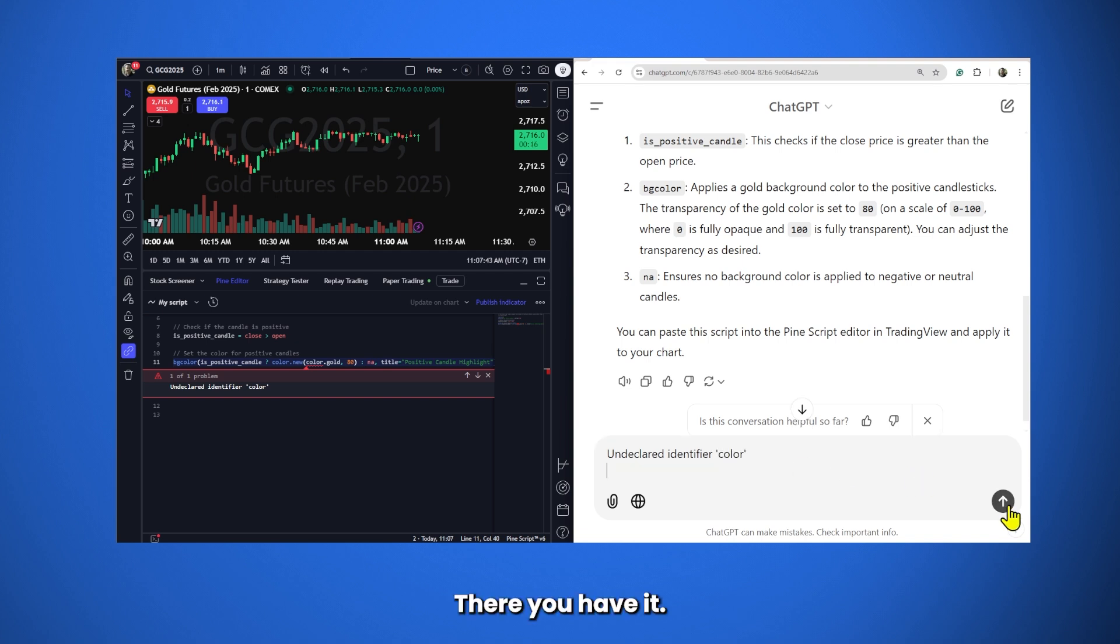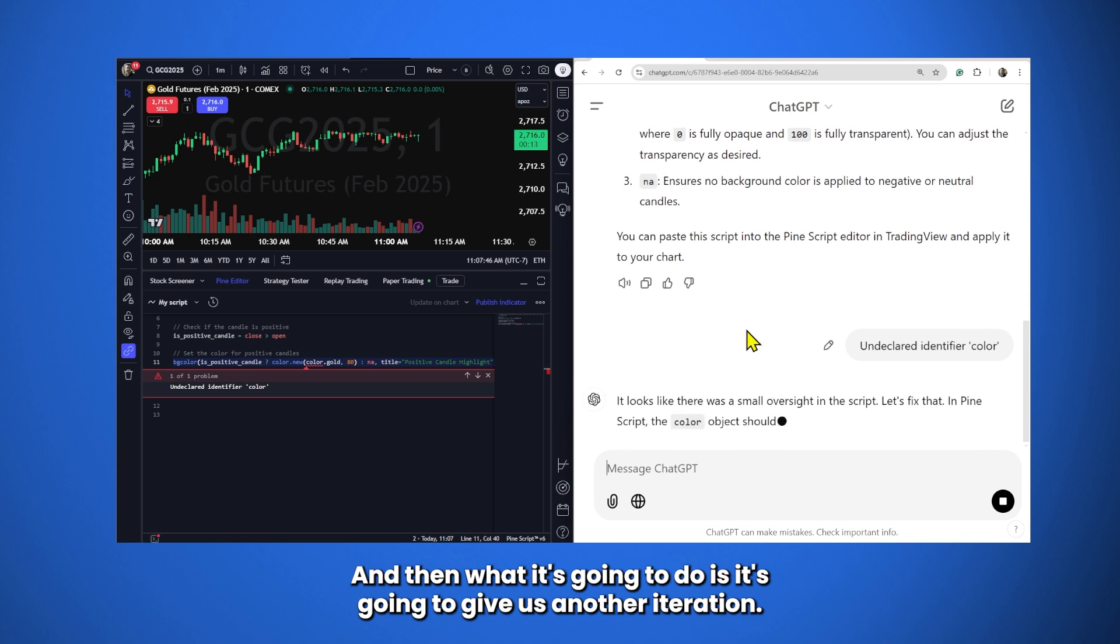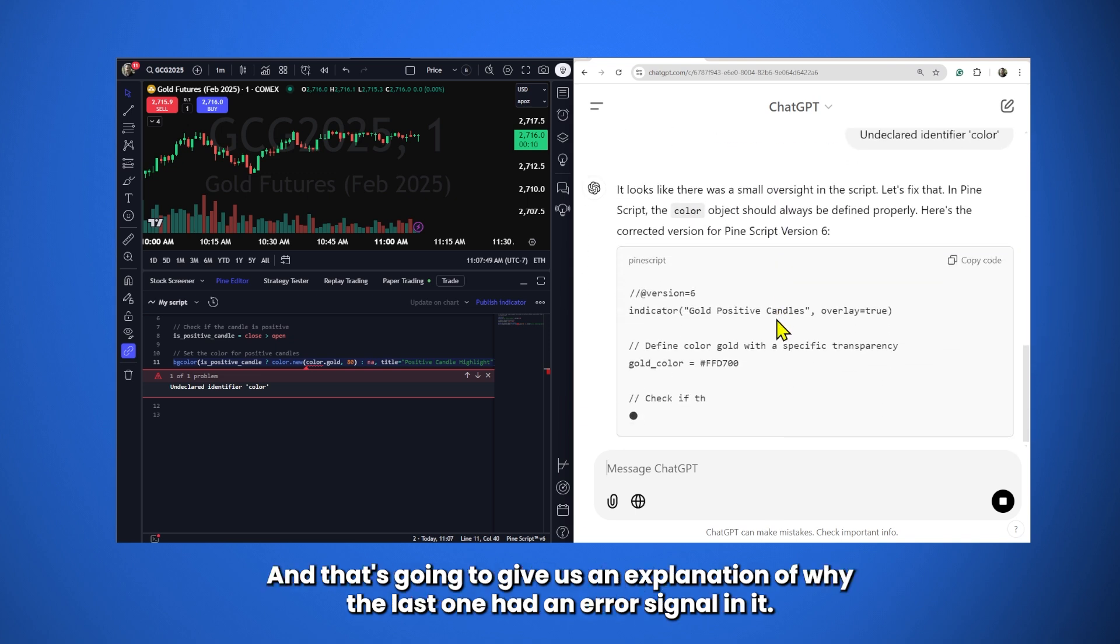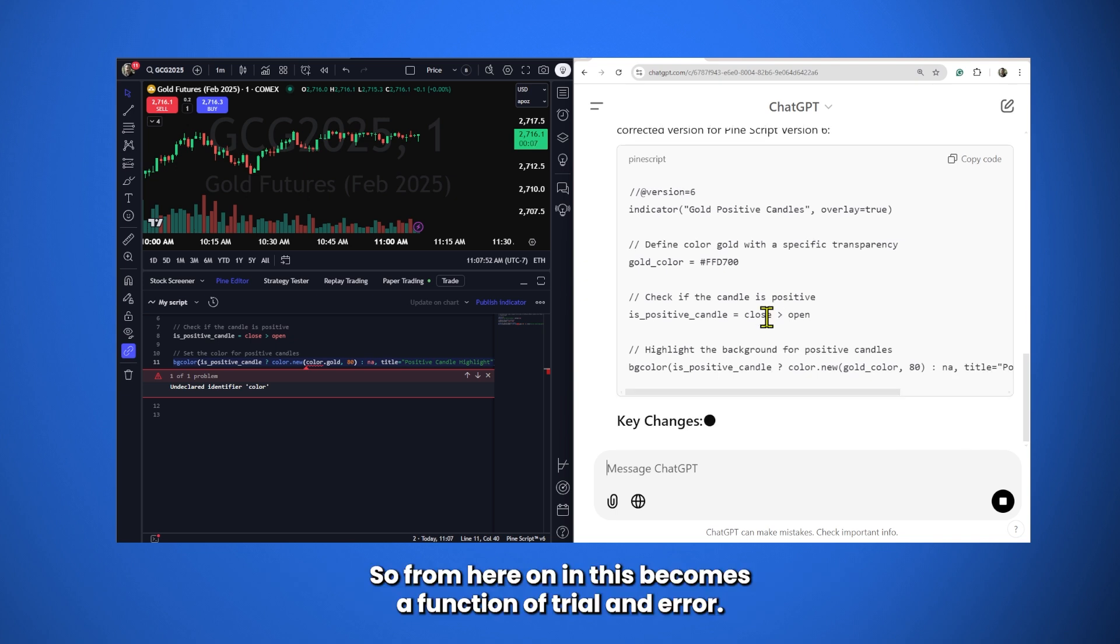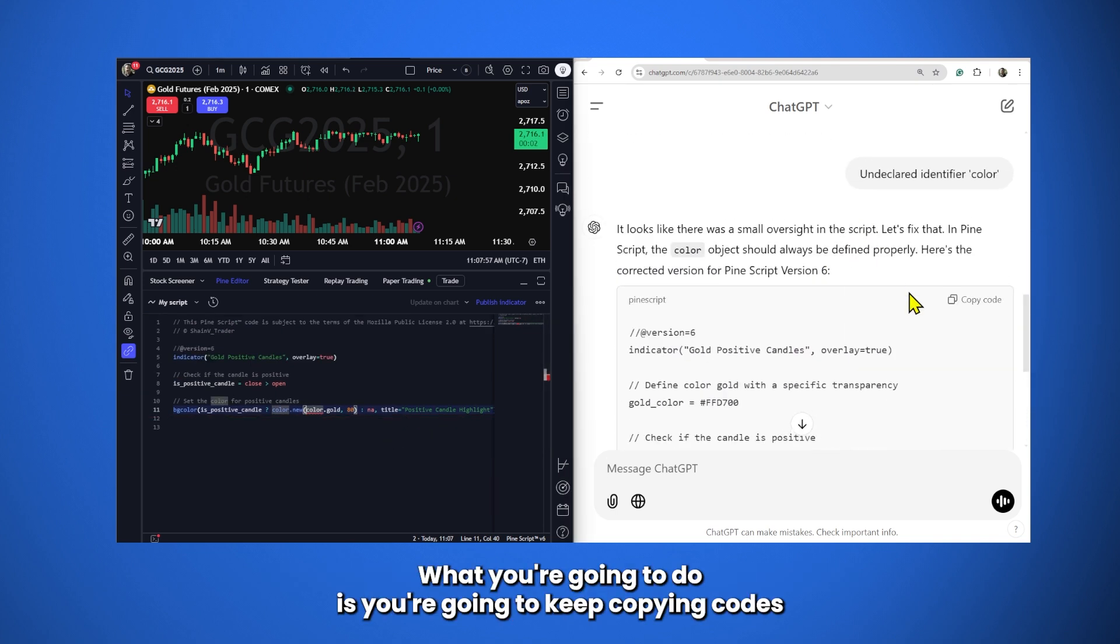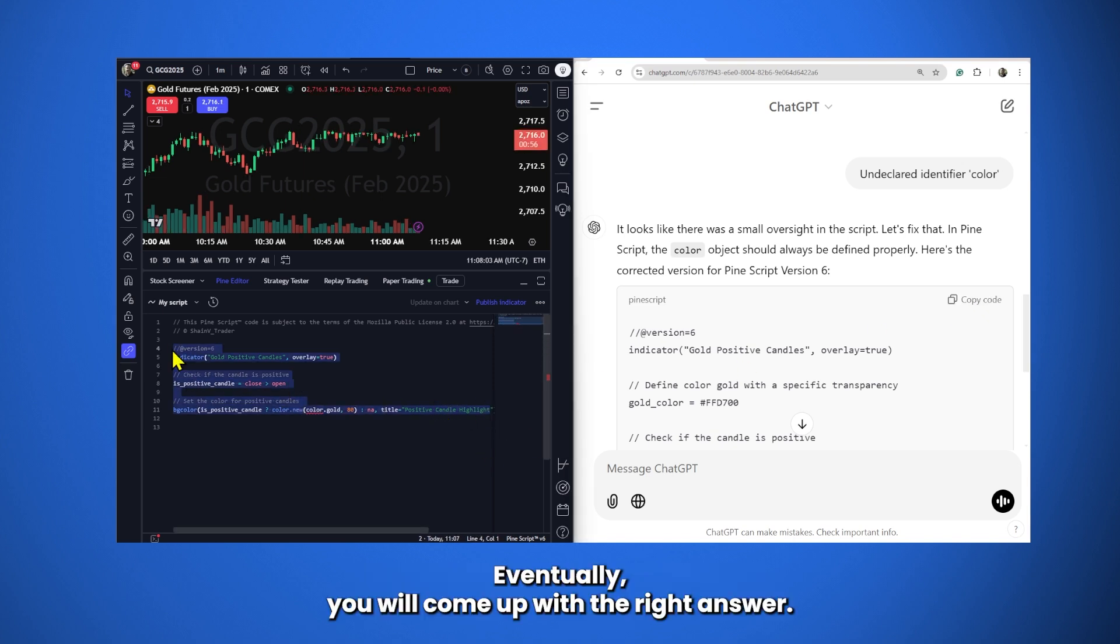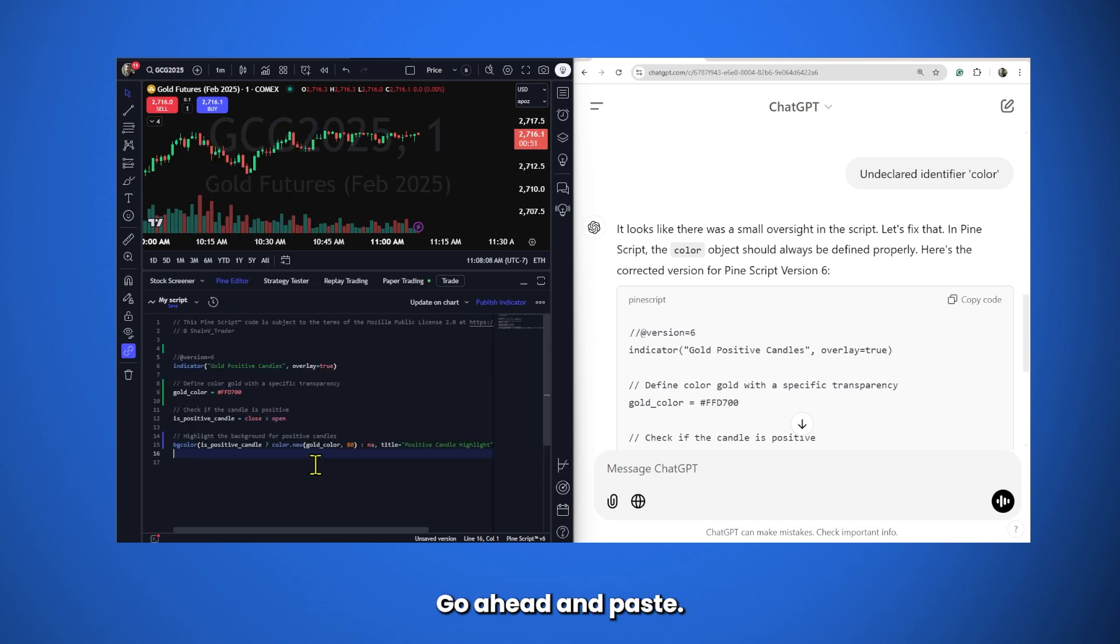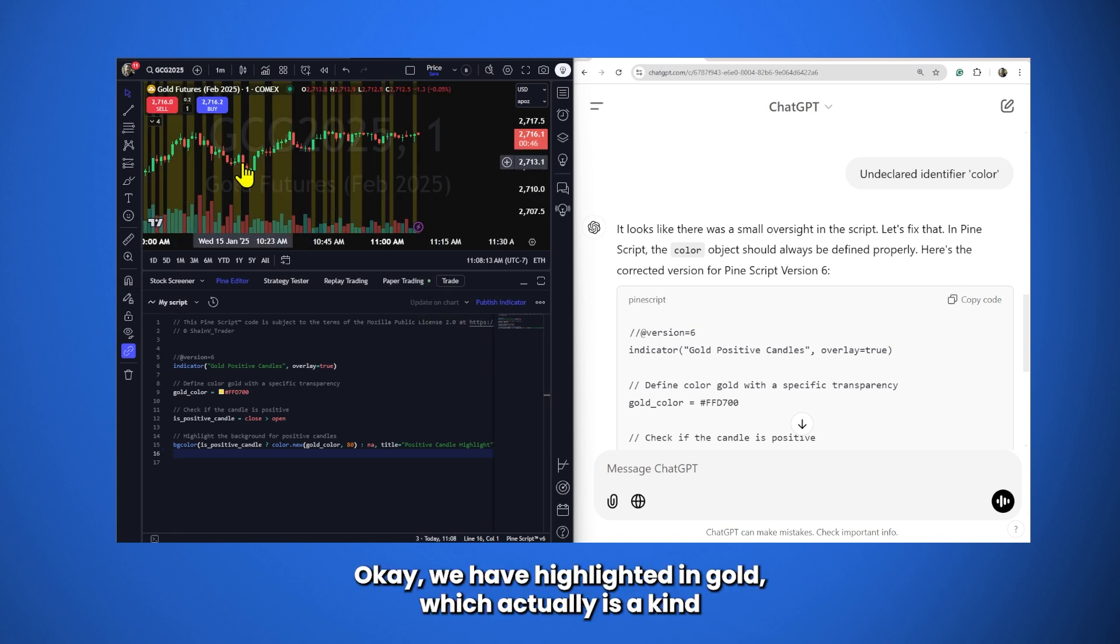There you have it. Go ahead and hit Enter. And then what it's going to do is it's going to give us another iteration. And it's going to give us an explanation of why the last one had an error signal in it. So, from here on in, this becomes a function of trial and error. What you're going to do is you're going to keep copying codes and putting them into, in this case, your PineScript editor. Eventually, you will come up with the right answer. ChatGPT, very good at figuring things out. Go ahead and paste. Go ahead and update it on the chart yet again. And does it, in fact, work? Okay.